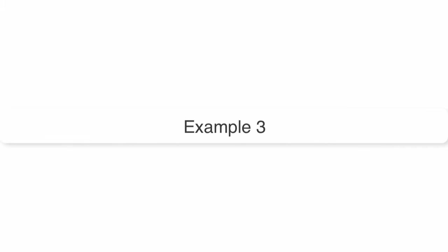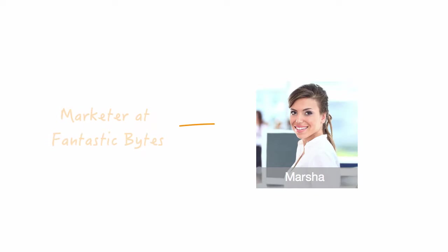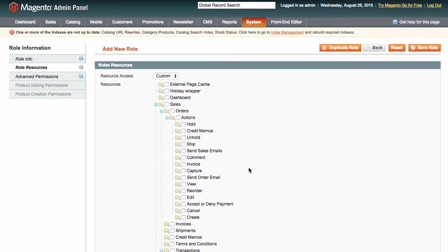Now we also have Marsha, who is the Marketing Manager at Fantastic Bytes. Let's say we need to give her access to discounts and specials in this website.